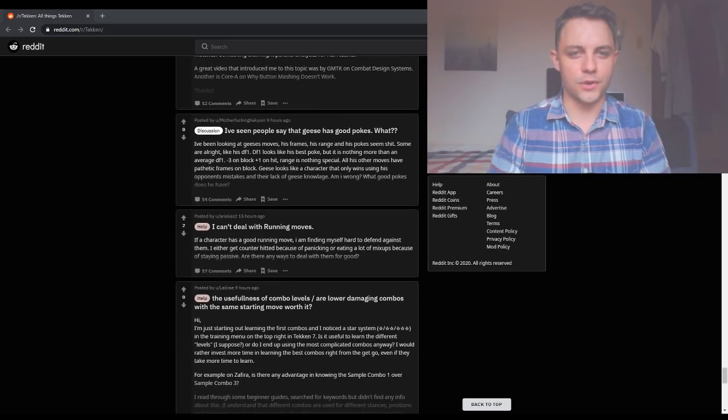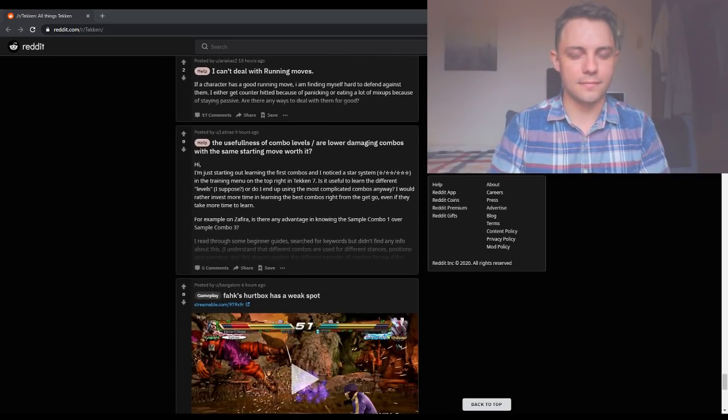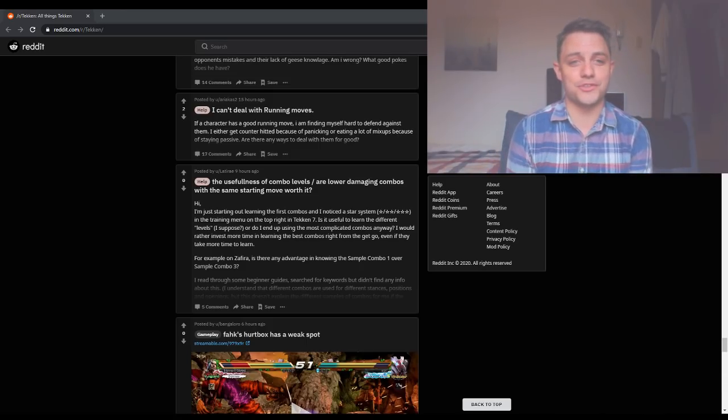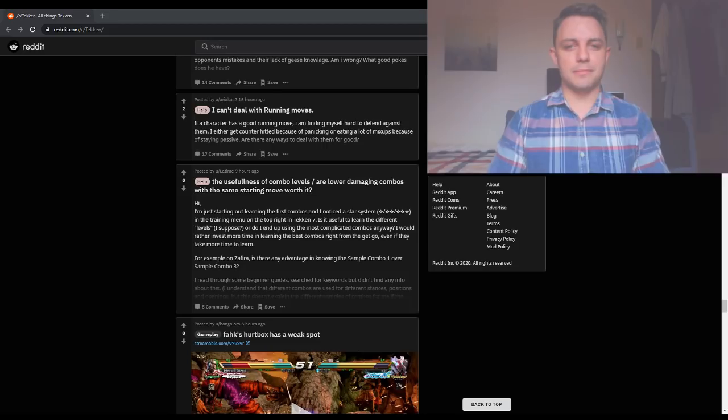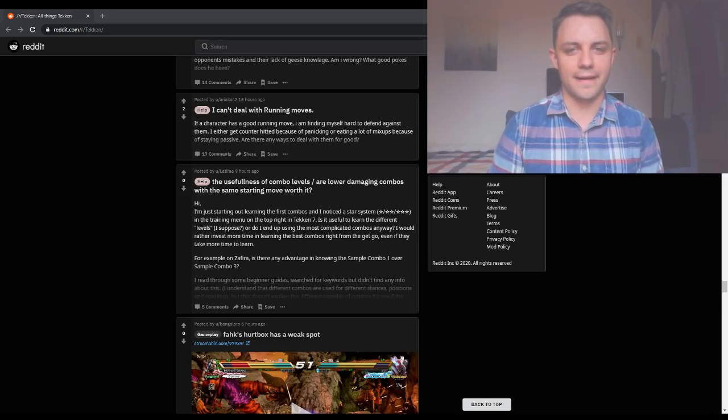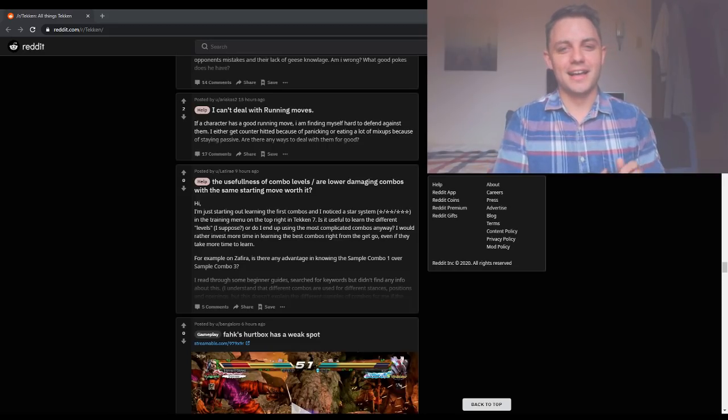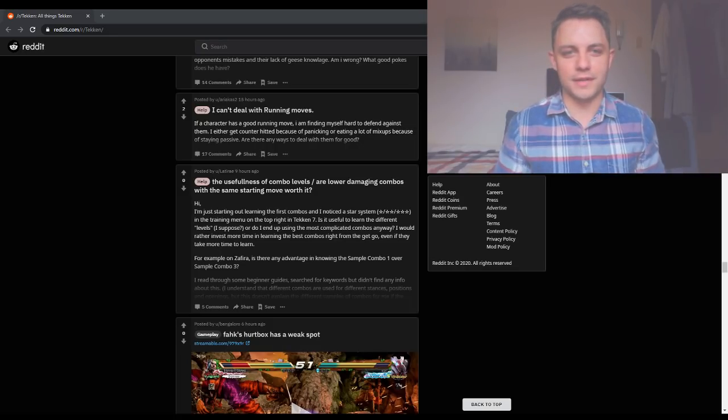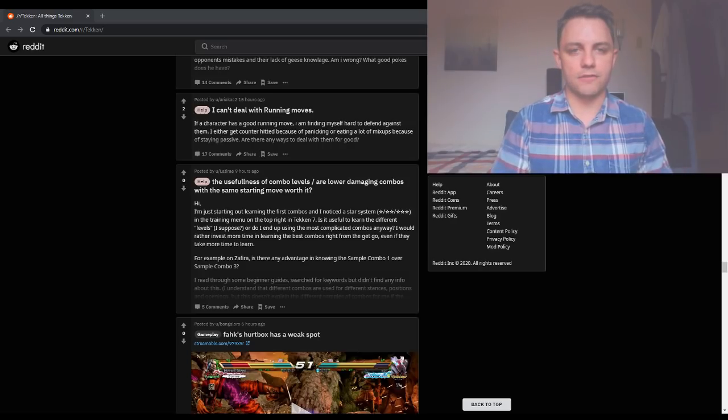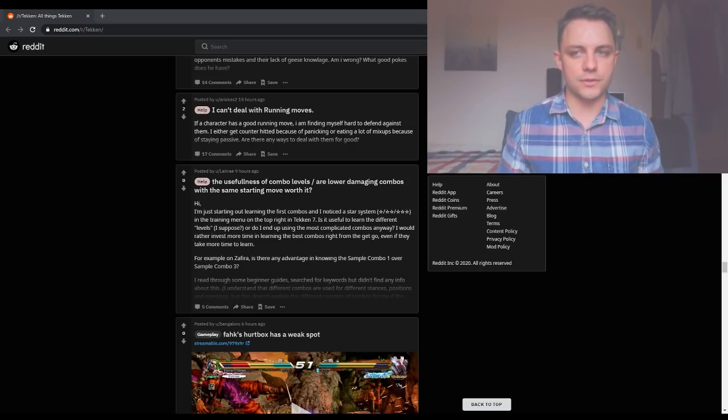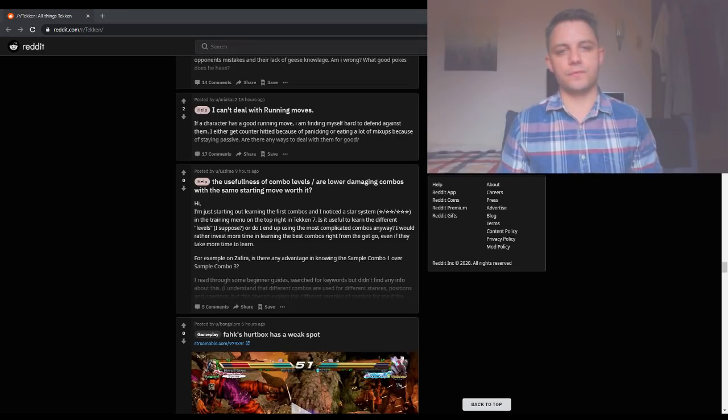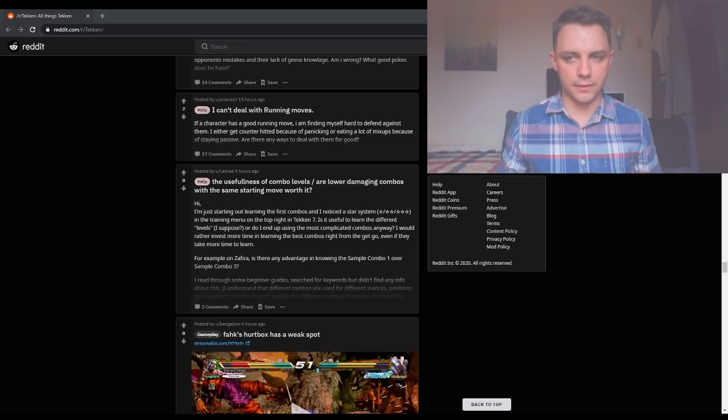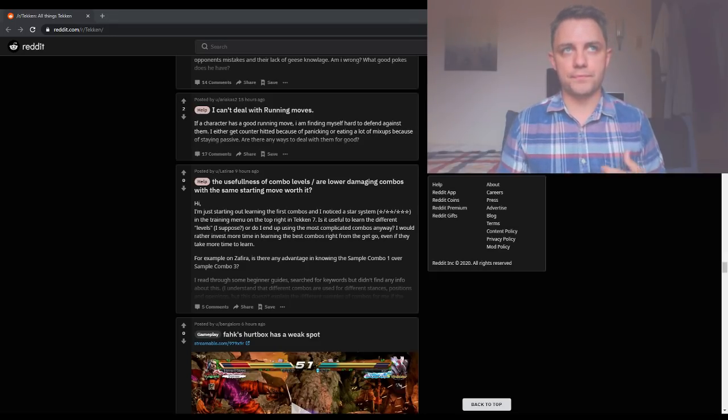What else is going on? I can deal with running moves. That's an interesting question. If a character has a good running move, I'm finding it hard to defend against him. Get counter hit, or eating a lot of mix-ups because of staying passive. Great question. So, running moves are super powerful in this game, but they're usually designed around being linear, and so you're supposed to move around them to the side, but that can be very hard.